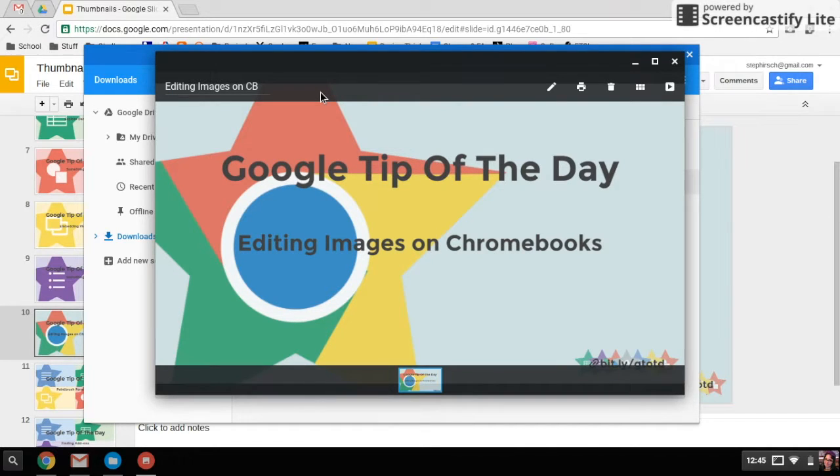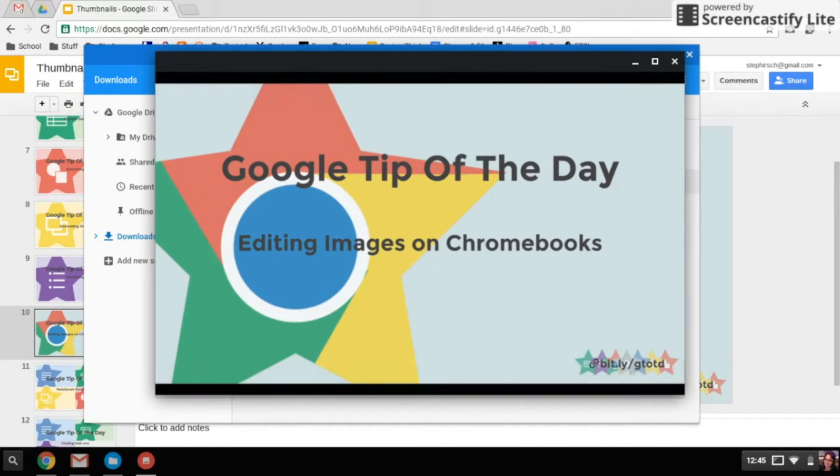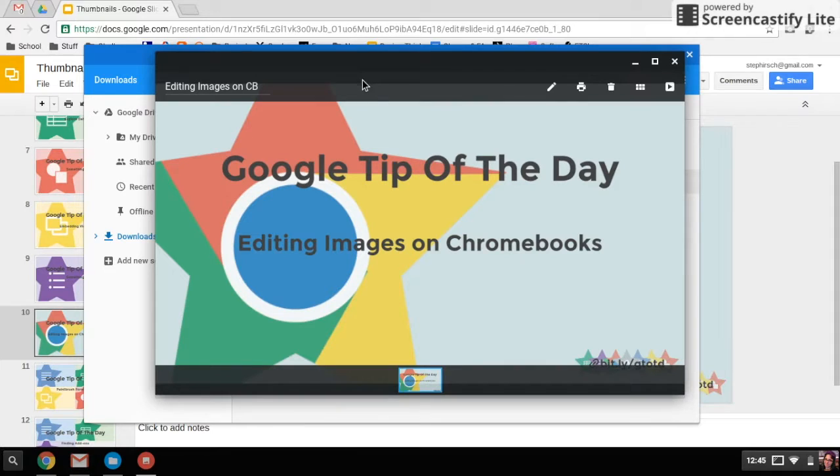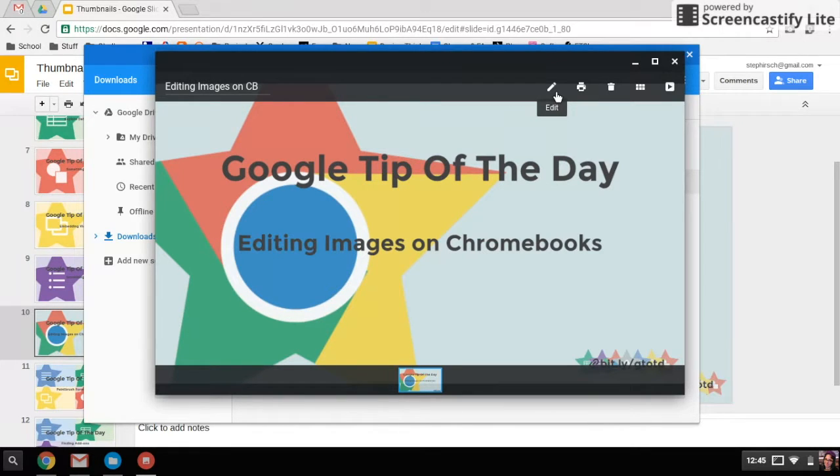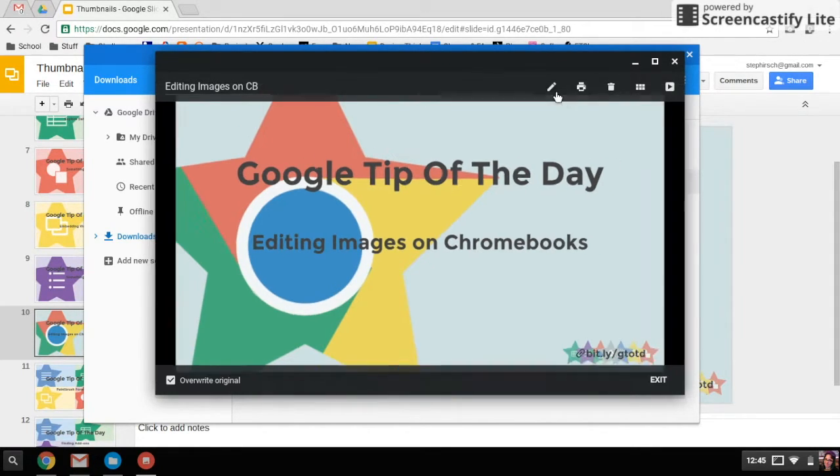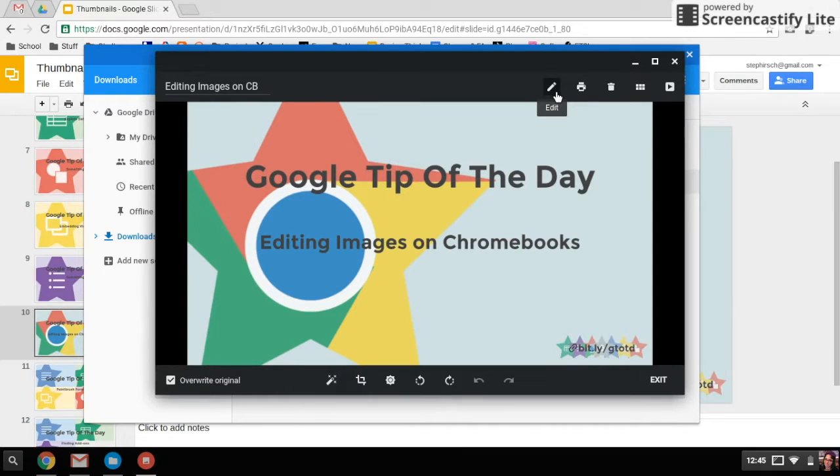When you have an image file like a PNG or a JPEG, another thing you're able to do is you will see a little pencil, and that pencil allows you to edit the image. I'm going to click on that since that's what I promised I was going to show you.